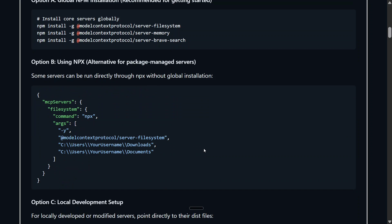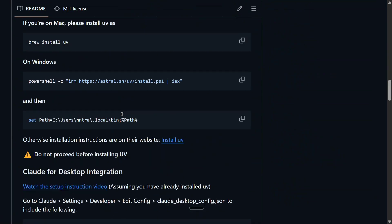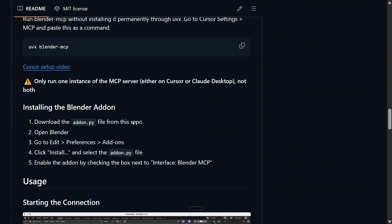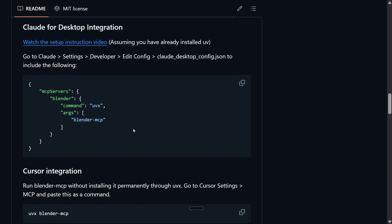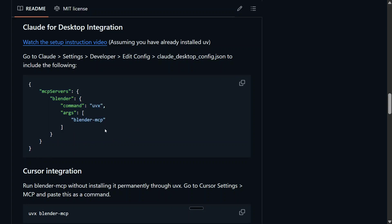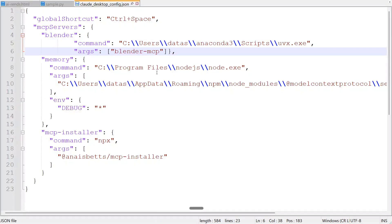If I show you the actual Blender MCP repo, they have also given some straightforward instructions. Remember we went to the developer settings, edit config - there we saw a JSON file. Let me open that JSON file. As mentioned in Blender MCP, you need to copy paste this command: mcp_servers, blender, command: uvx, blender-mcp. Now there is one change that you need to do here that might not go well with the readme that has been presented. In case of Windows, for any MCP server, you need to provide the full path for the exe rather than just the command - that's the change you need to do.